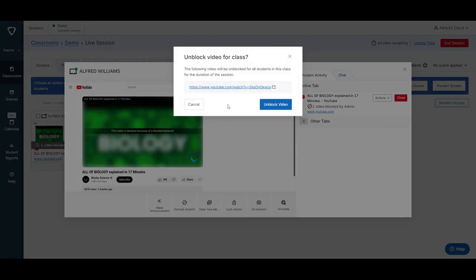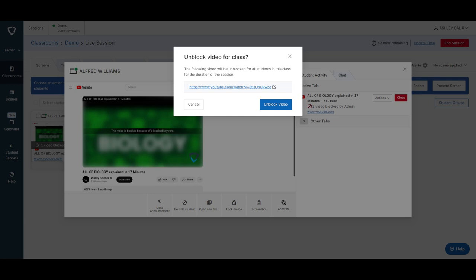And the really cool thing about this is it will unblock it for all of your students so you won't have to go through each student's screen if you are using this for the entire class. And it's only going to unblock it for this current GoGuardian session.